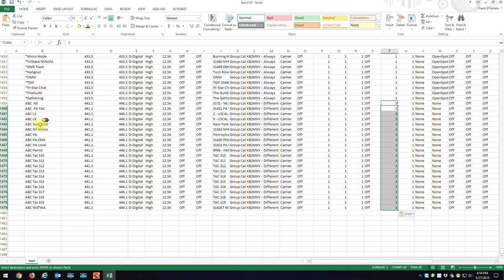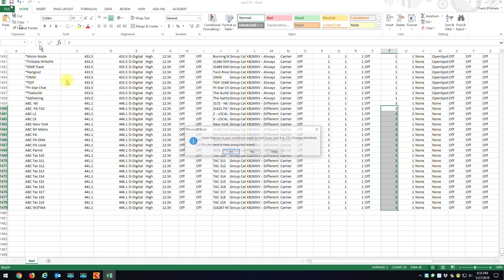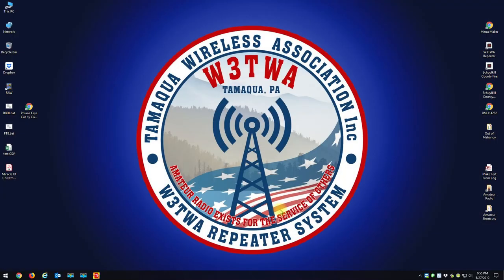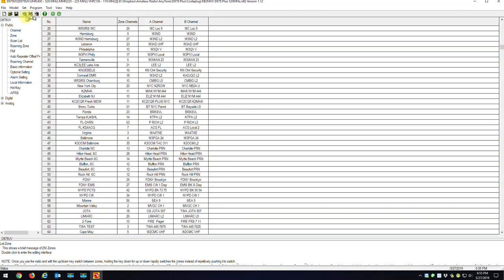So we've changed the name, the receive frequency, the transmit frequency, and the color code. The time slots — column U — are all the same, so those stay. Now hit the save button and confirm. This is Microsoft Excel, so when it asks if you want to save in Excel format, say 'Don't Save' to keep the CSV format. Now I have the updated test.csv. I go back into my code plug.